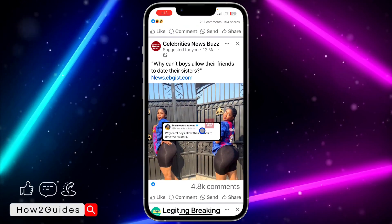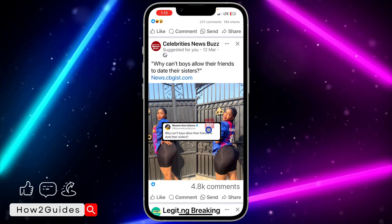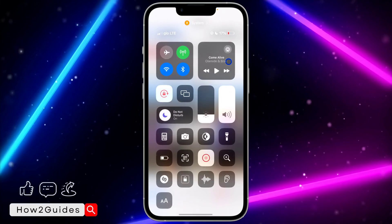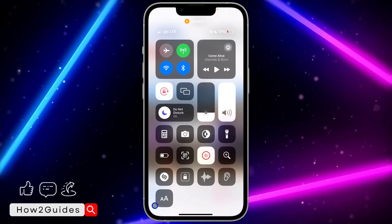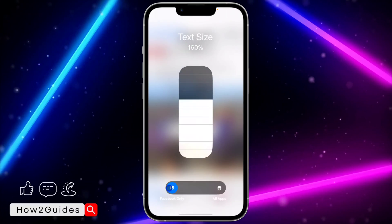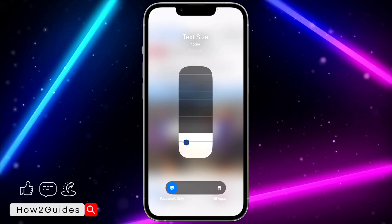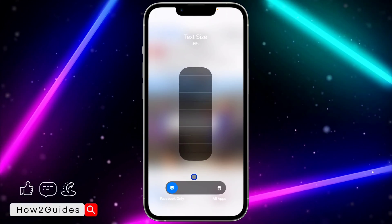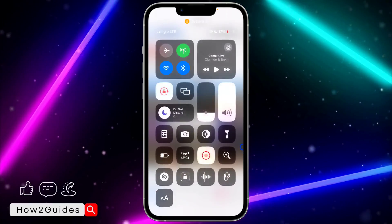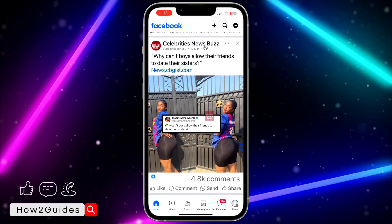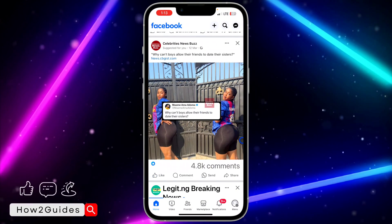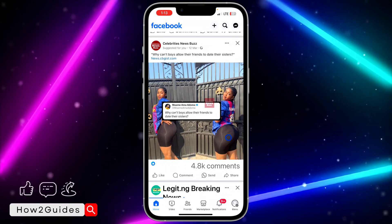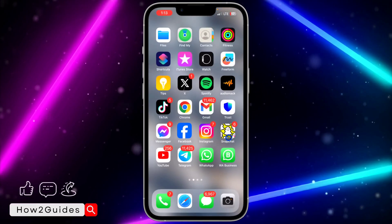If you want to reduce the text size back, scroll to your Control Center, tap Text Size, and reduce it to any size of your choice. As you can see, it changes right away.